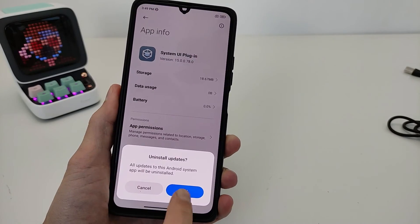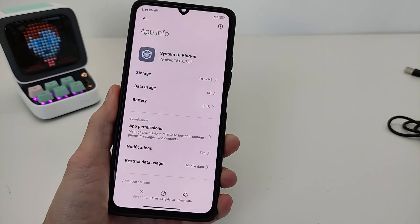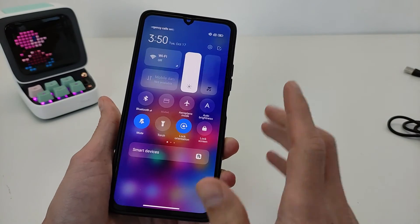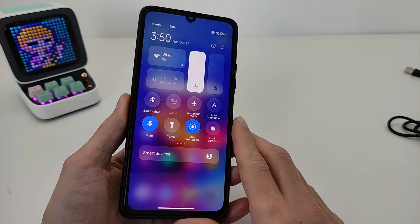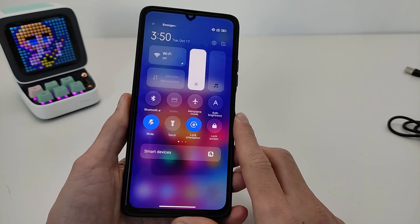We install the update, okay. Testing the old version of the control center in MIUI 14.